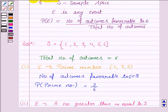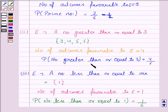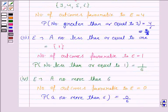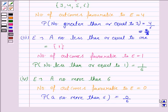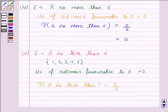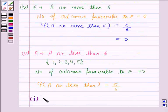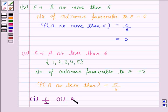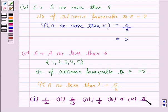To summarize: the probability of getting a prime number is 1 by 2, the probability of getting a number greater than or equal to 3 is 2 by 3, the probability of getting a number less than or equal to 1 is 1 by 6, the probability of getting a number more than 6 is 0, and the probability of getting a number less than 6 is 5 by 6. This completes the question and the session. Bye for now, take care, have a good day.